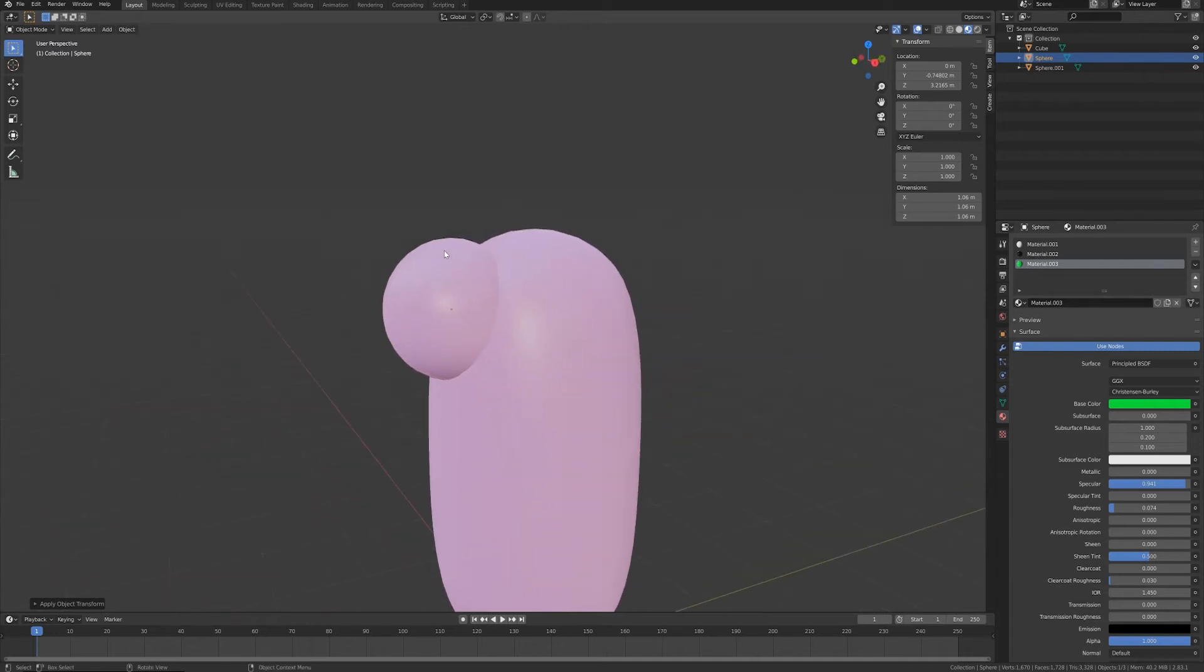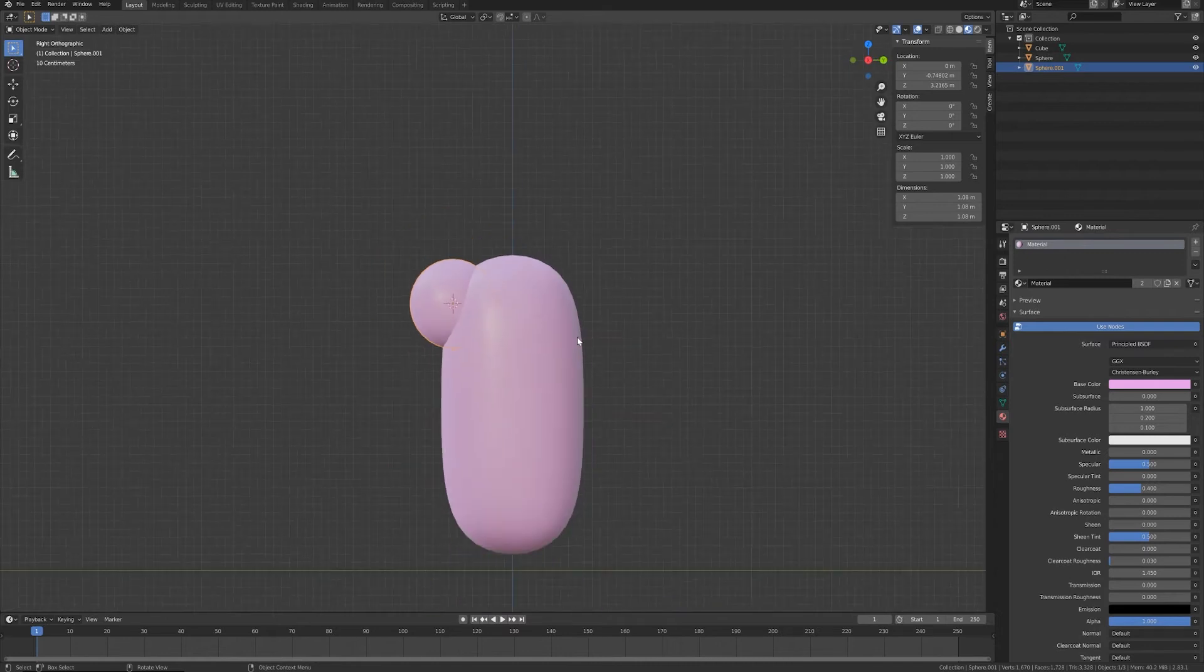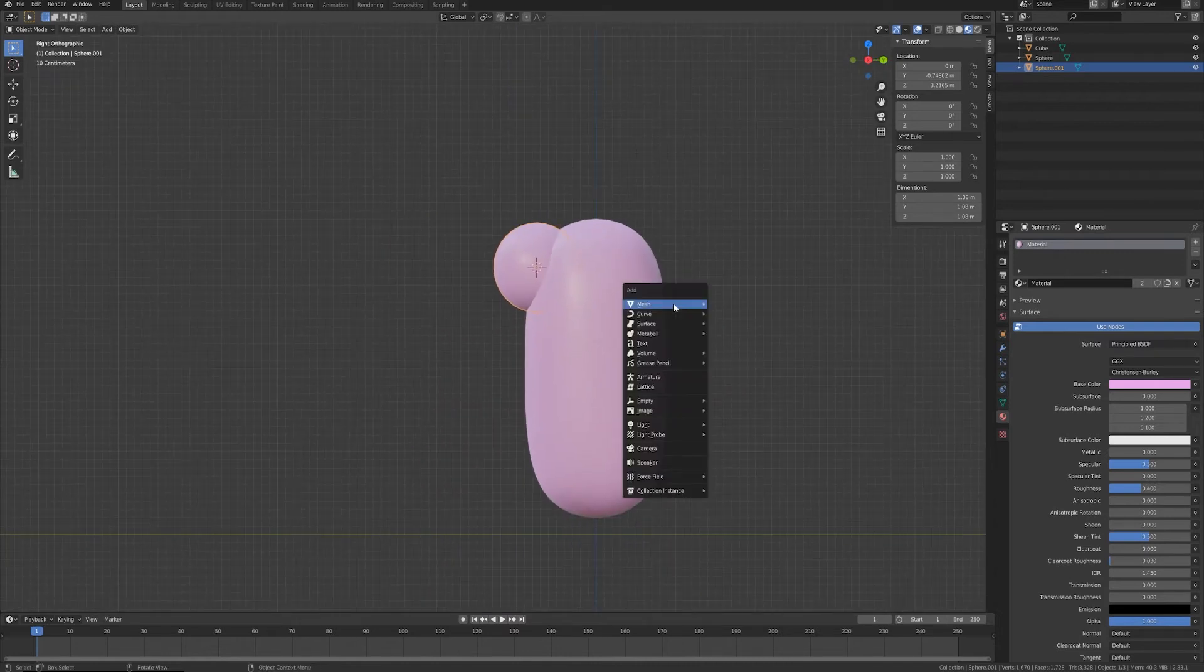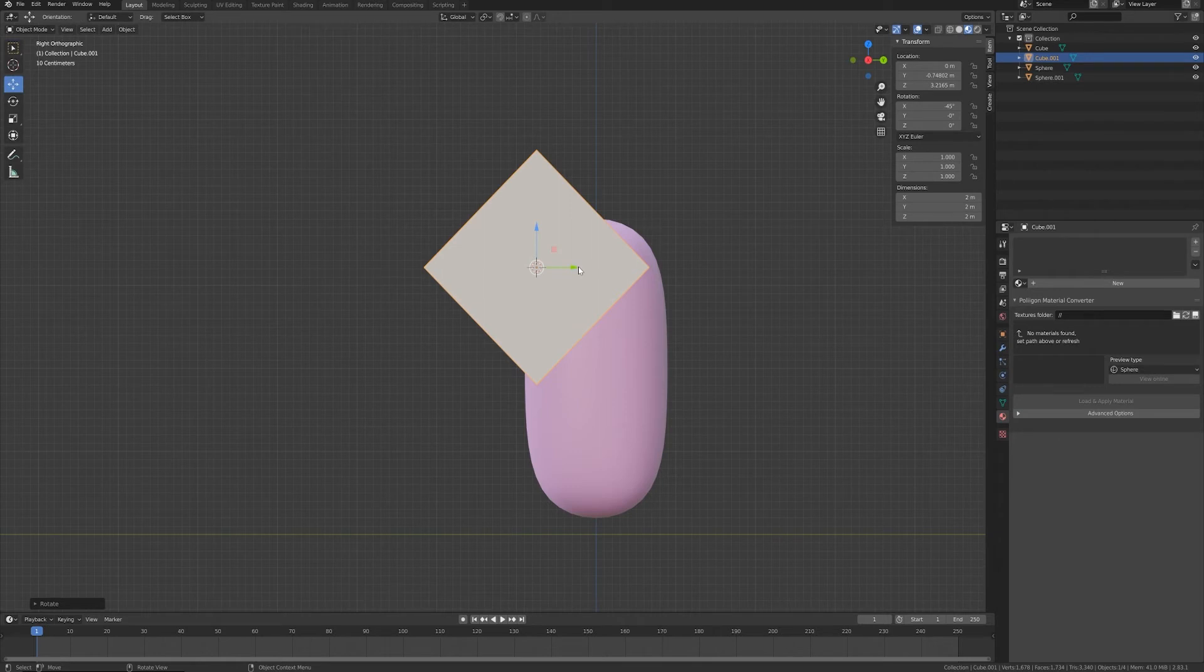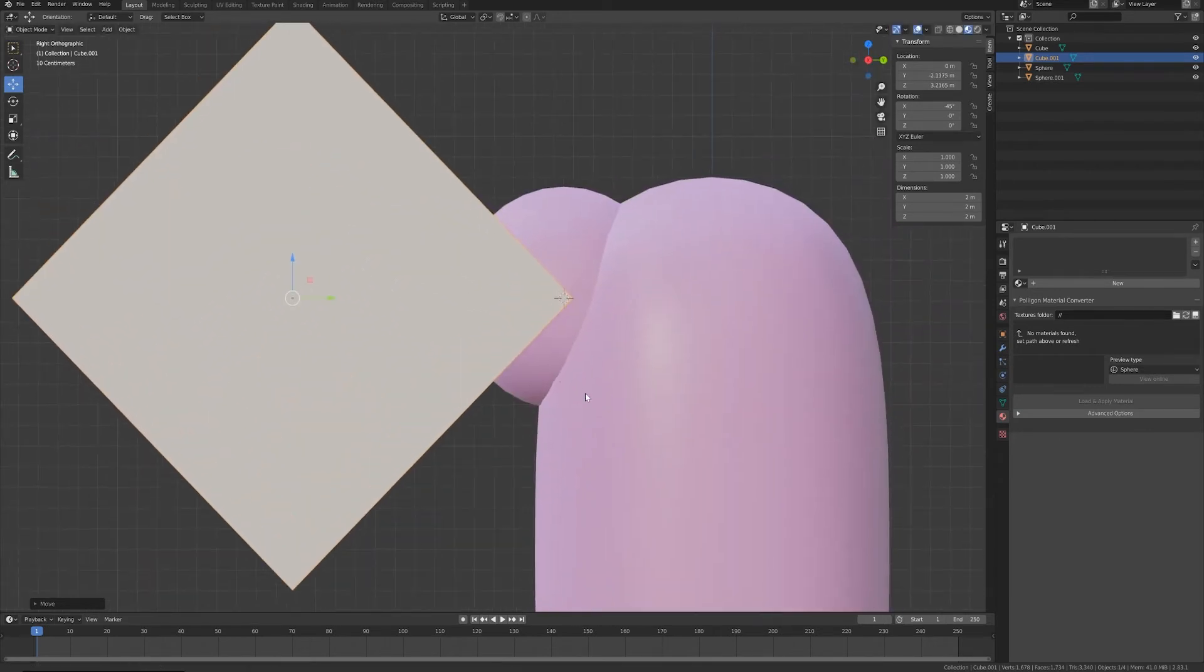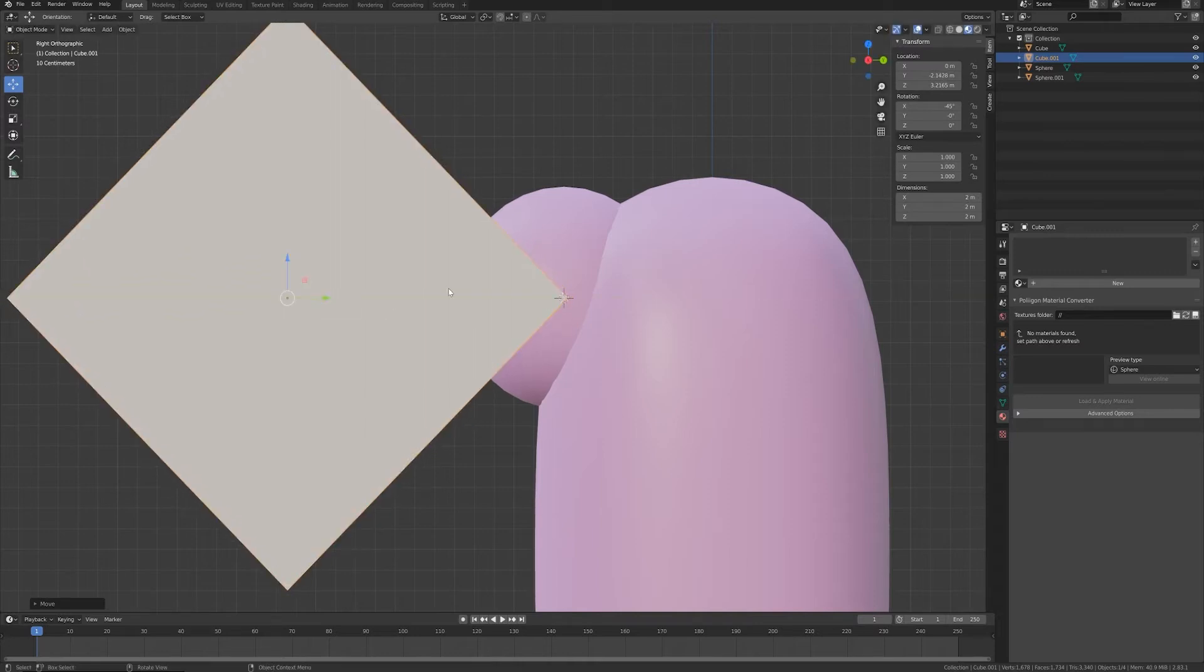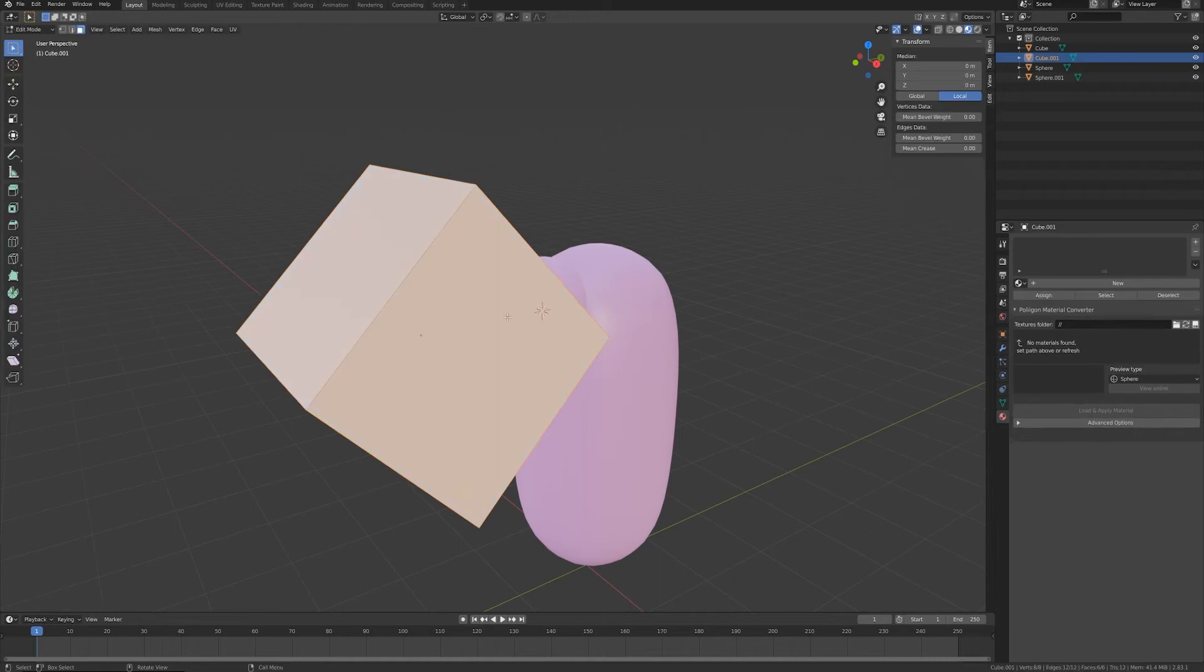I want now to have my cursor aligned to this object, so Shift+S, cursor to selected. I go to the right view and this time we want a cube. We want to rotate 45 degrees and let's move this until this corner is more or less on the center of our eye.